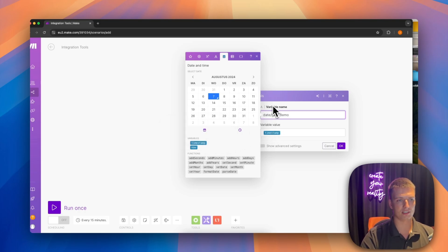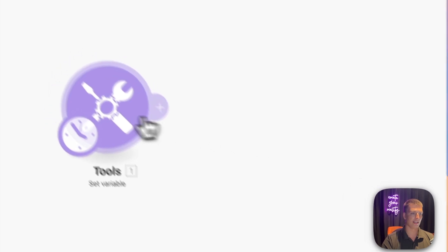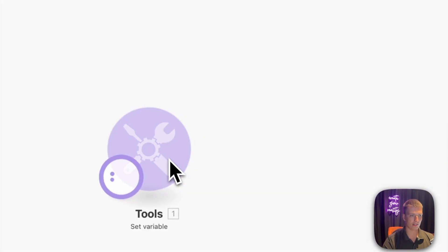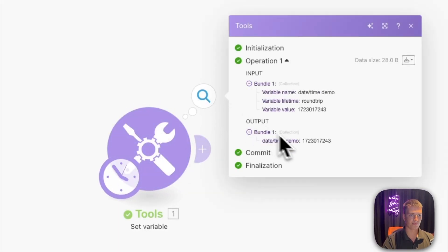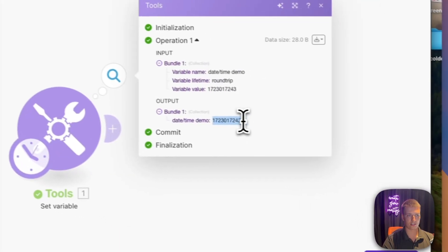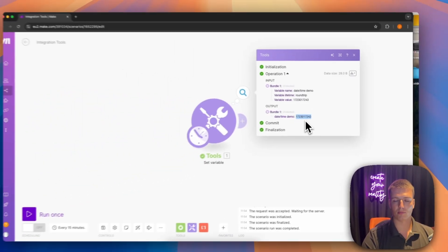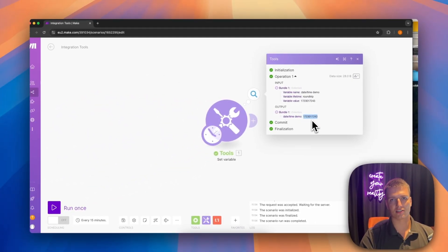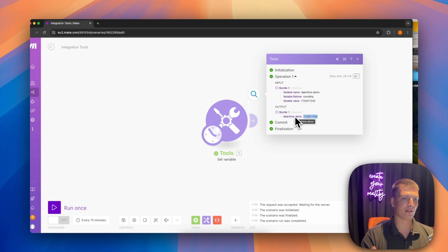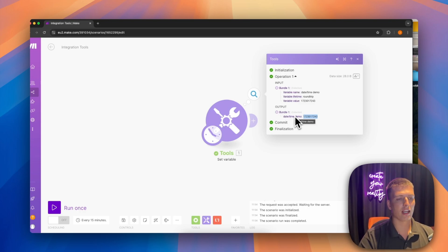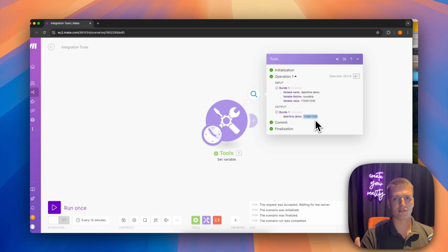If we put the timestamp in here as the variable — naming it 'daytime demo' — and run the module, you can see the output is just a number. Basically, this number represents a certain point in time to a computer — in this case, a couple seconds ago when I ran the automation.